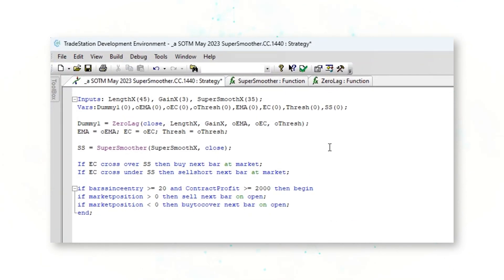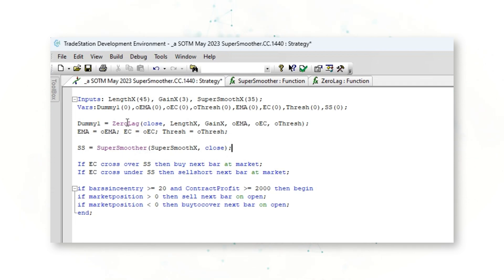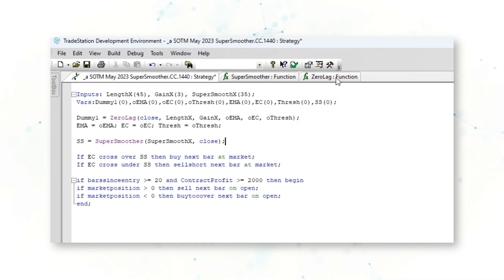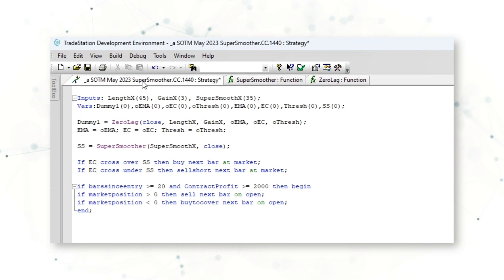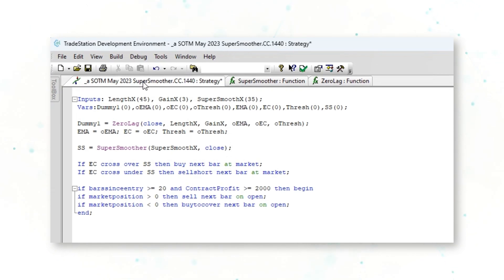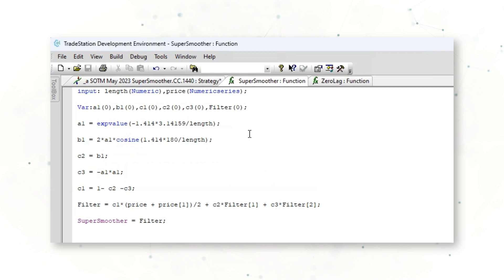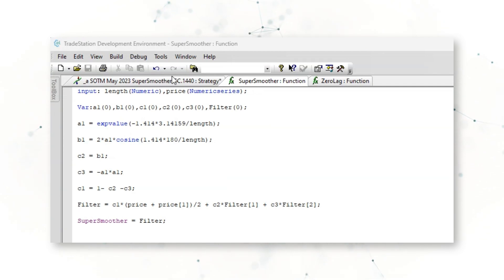This strategy has two technical indicators: the zero lag function and the super smoother function. The zero lag function is used to calculate an exponential moving average with reduced lag. The super smoother function is used to create a smooth price series. There is the full code for each function.